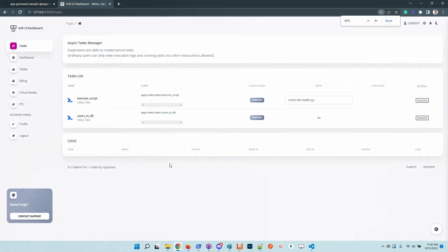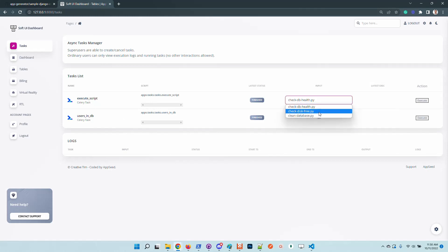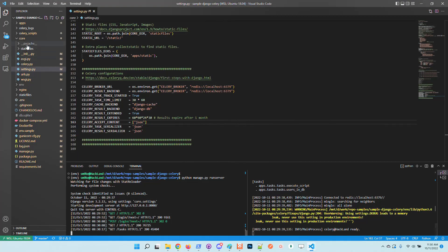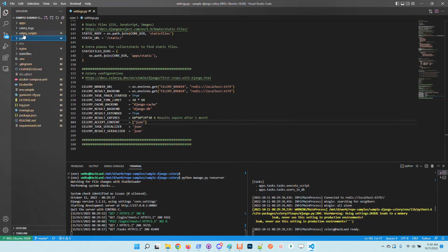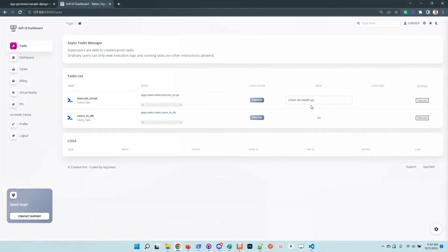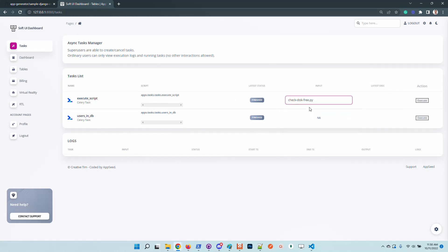And we have here two active tasks. So the first one will execute the scripts loaded from this directory located in the root of the project. We have here three tasks, so basically this Celery task is able to execute each one. And the second one is just a classic Celery task that scans the database and prints all the registered users.